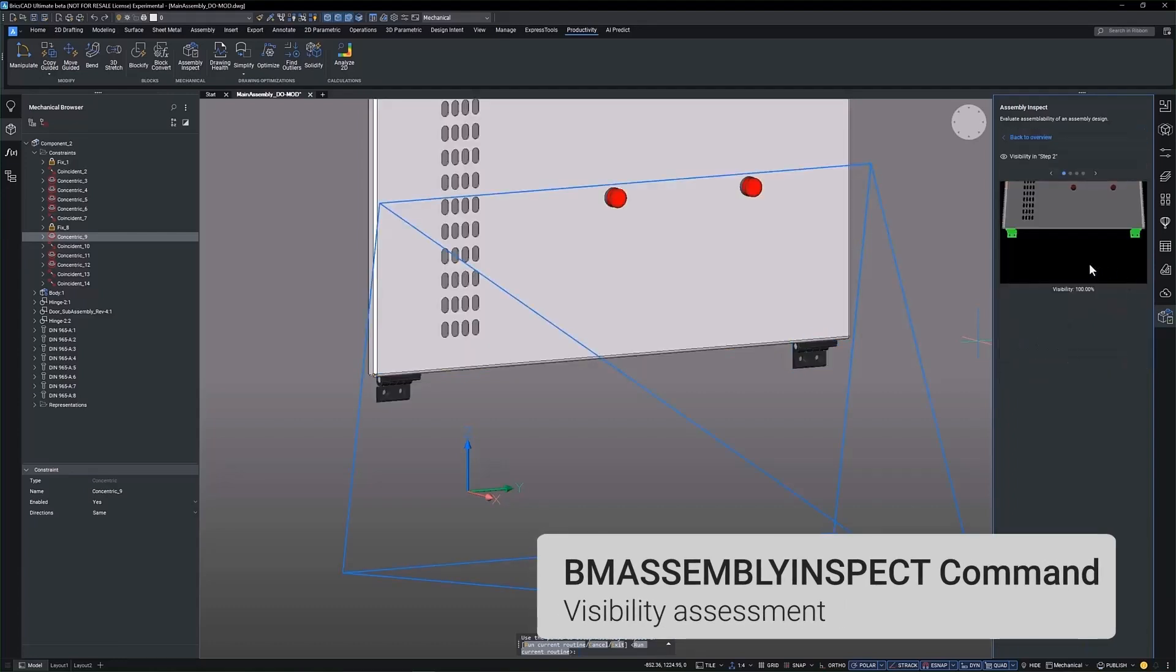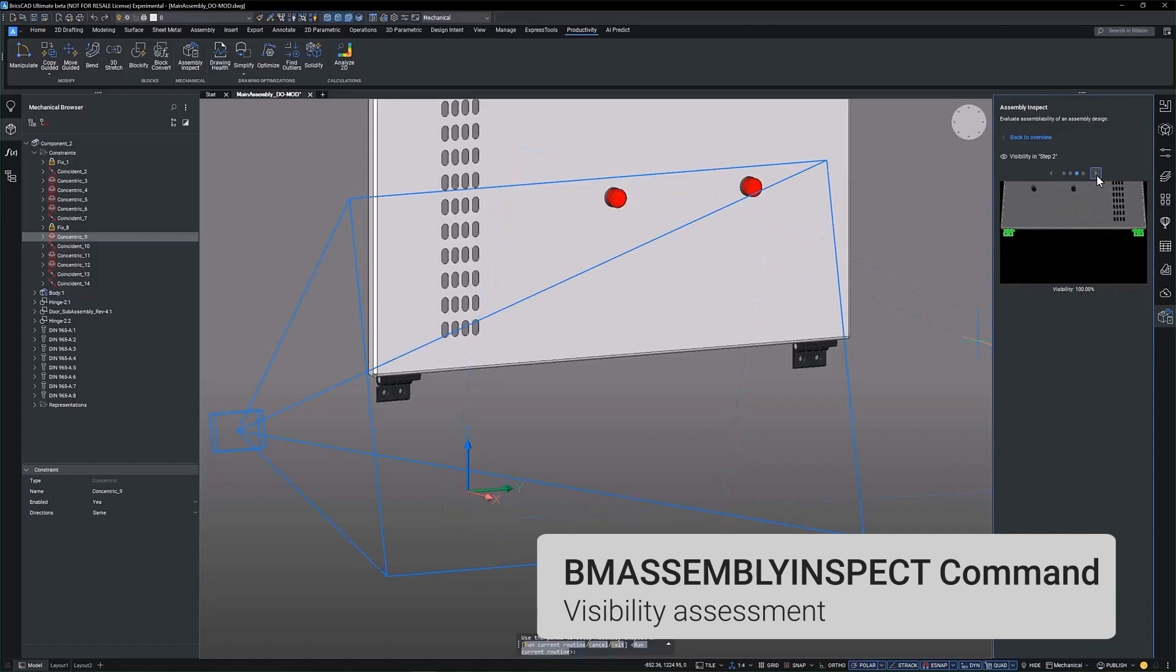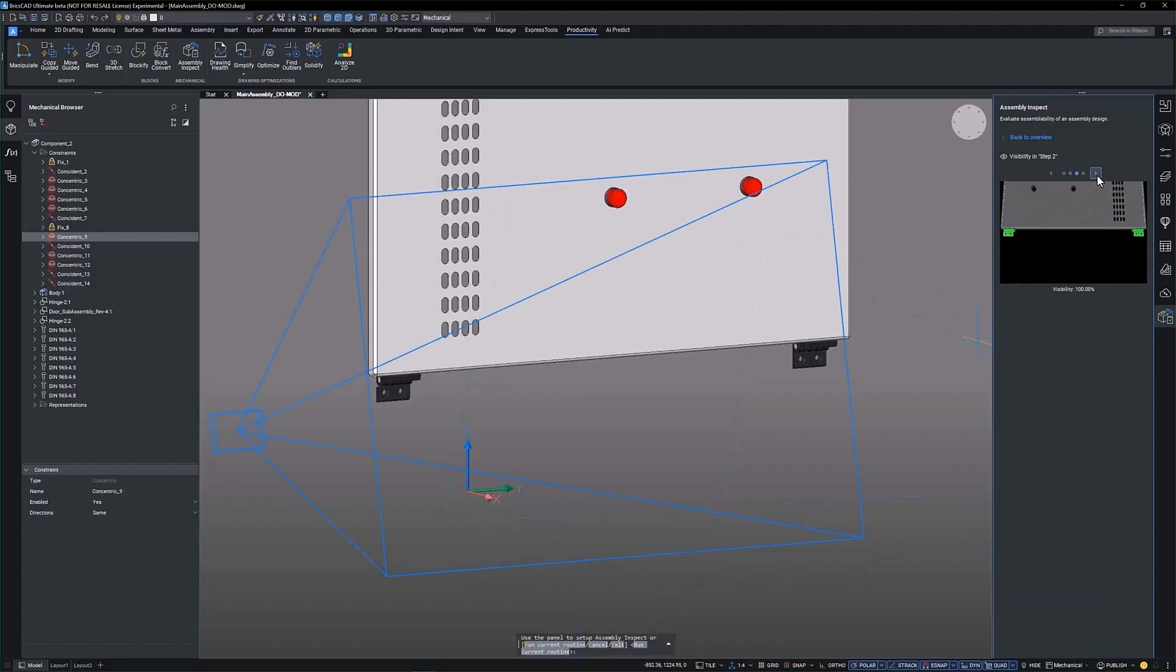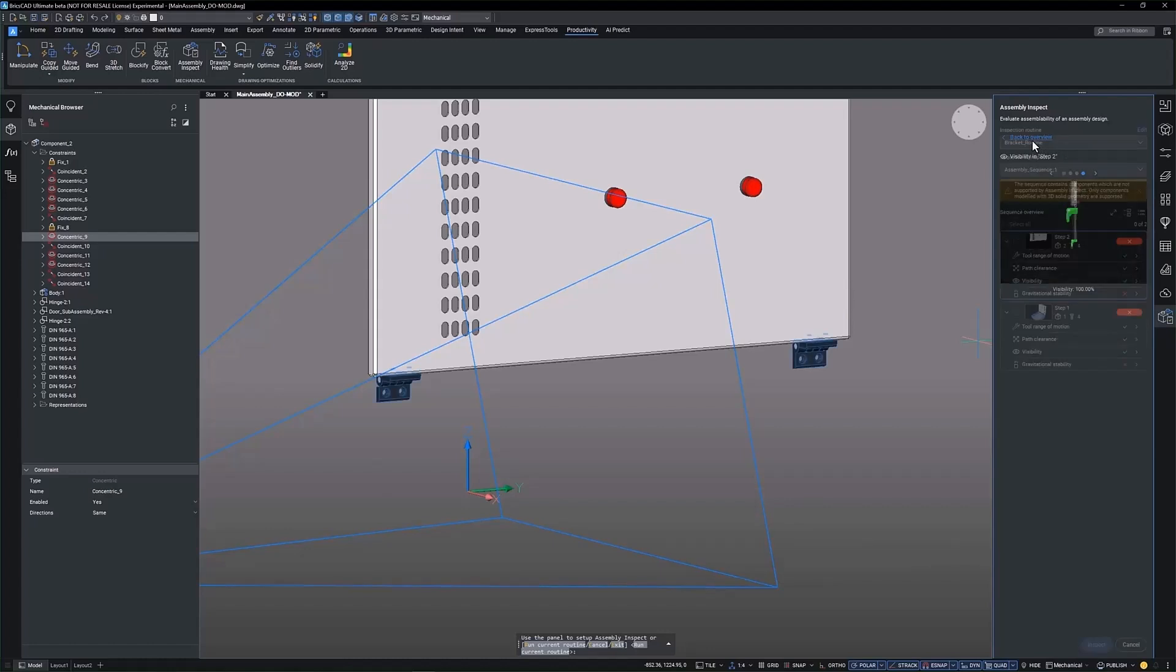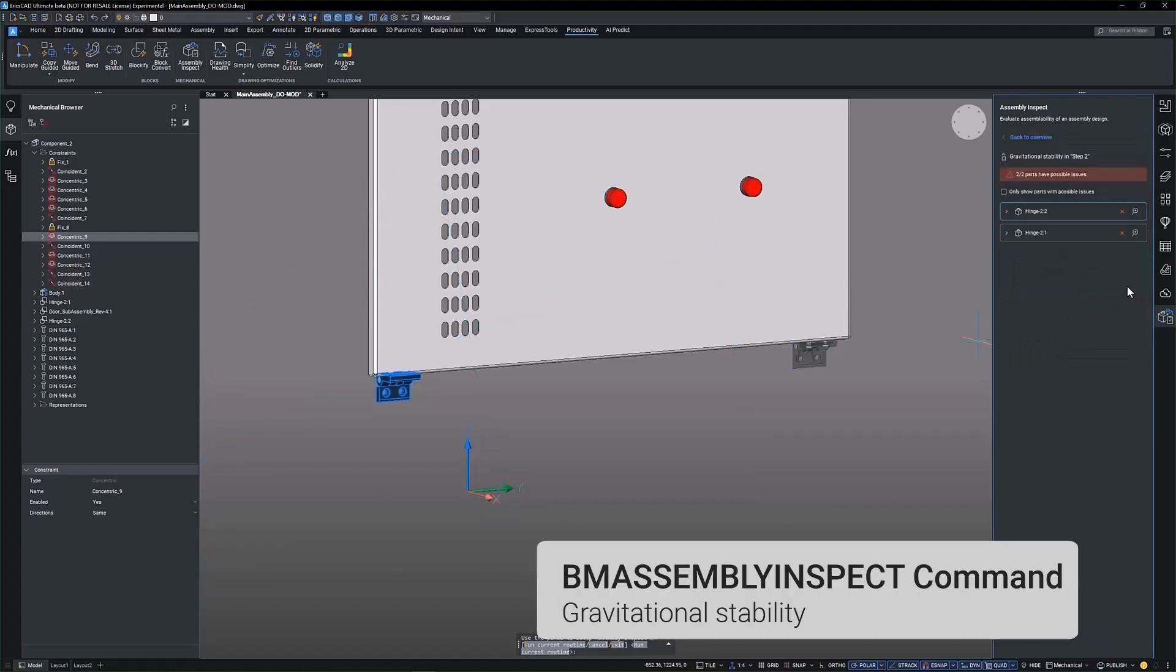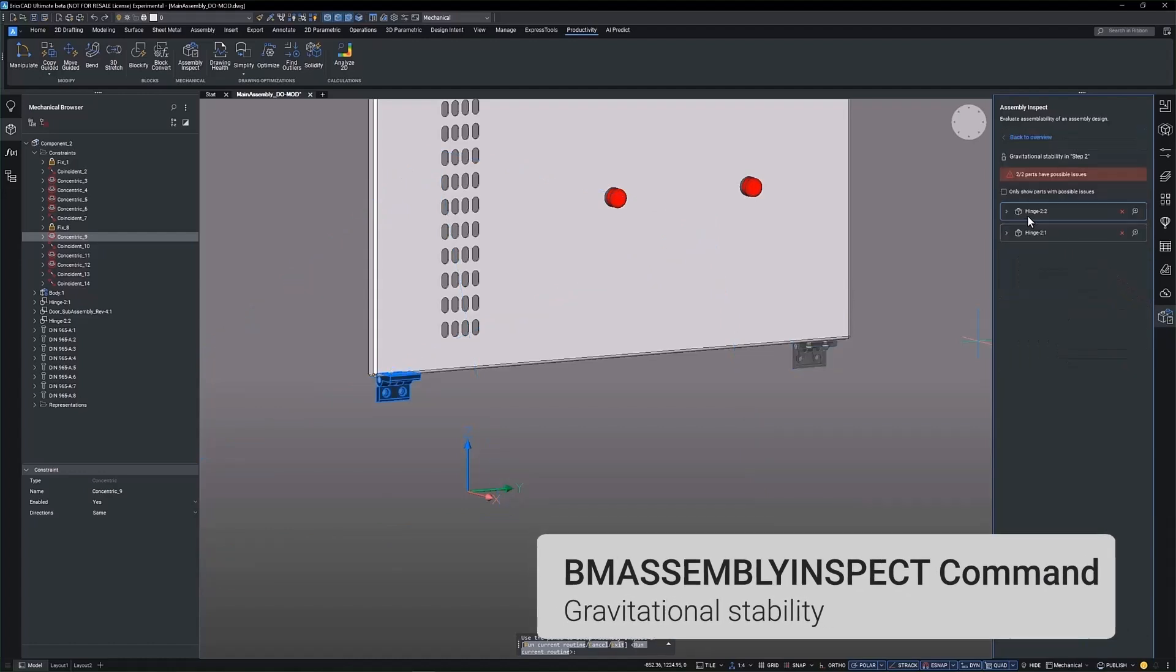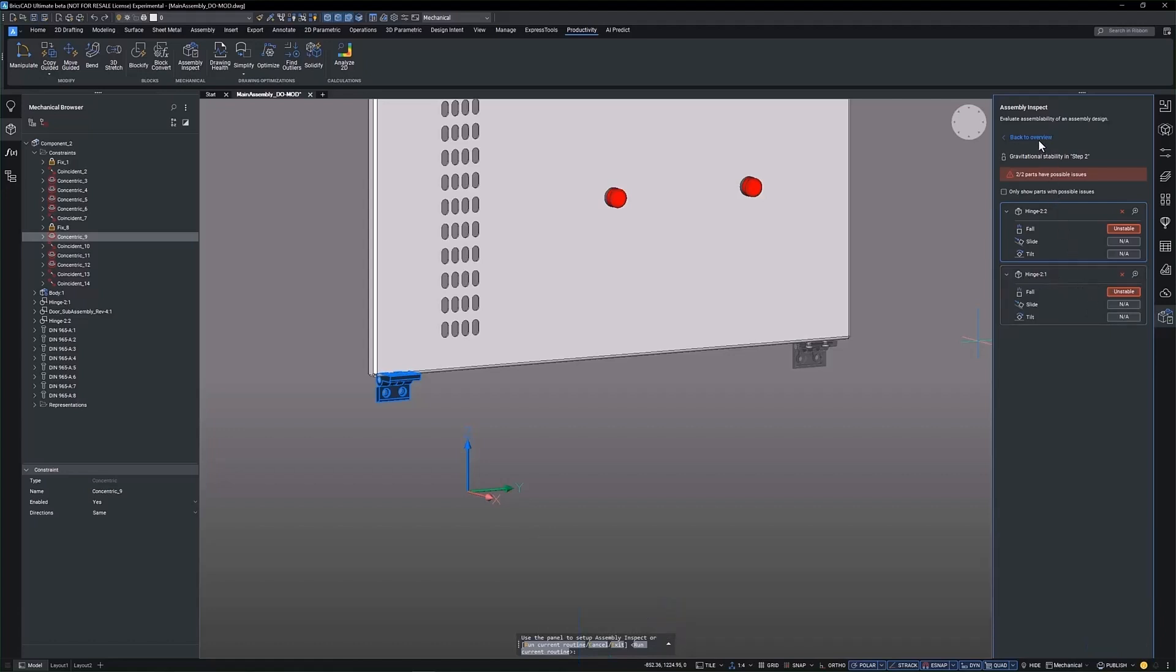Visibility assessment evaluates the visibility of active parts from user defined viewpoints. Operator viewpoints are determined by the distance to the assembly center and the angle within the XY plane. Gravitational stability assesses the gravitational stability of each part in the current step through three criteria: falling, sliding, and tilting.